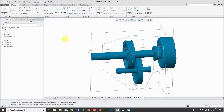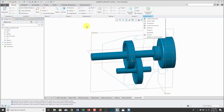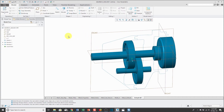Very quickly and easily, I can create my skeleton geometry. If I wanted to, I could create a published geometry feature at this point. Then any components in the gearbox assembly can make copied geometry features either to these surfaces or to the published geometry feature, in order to make solid geometry in the components that are controlled by the skeleton.